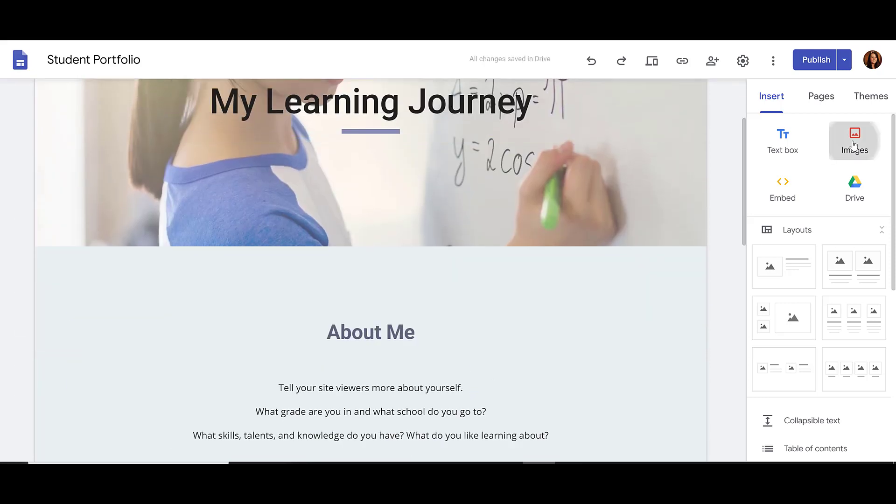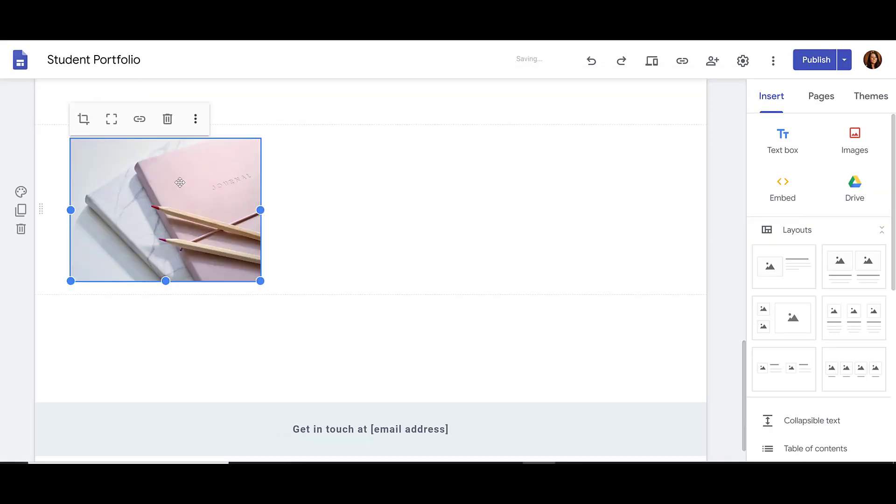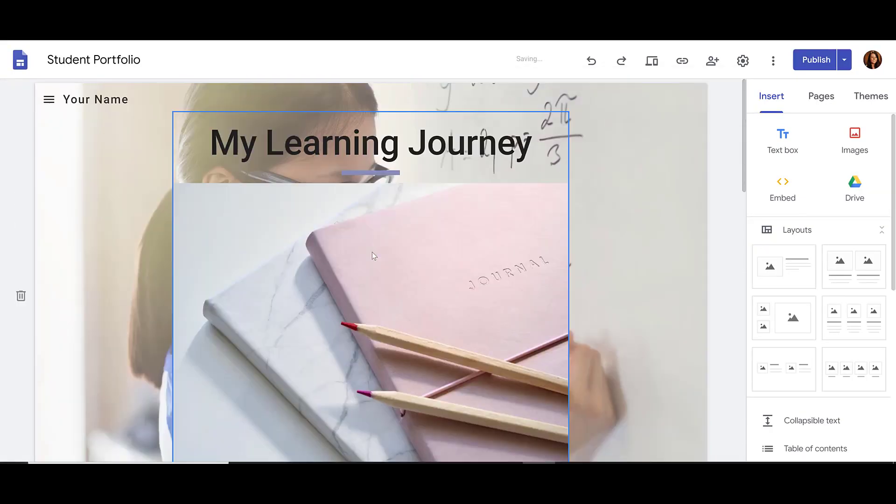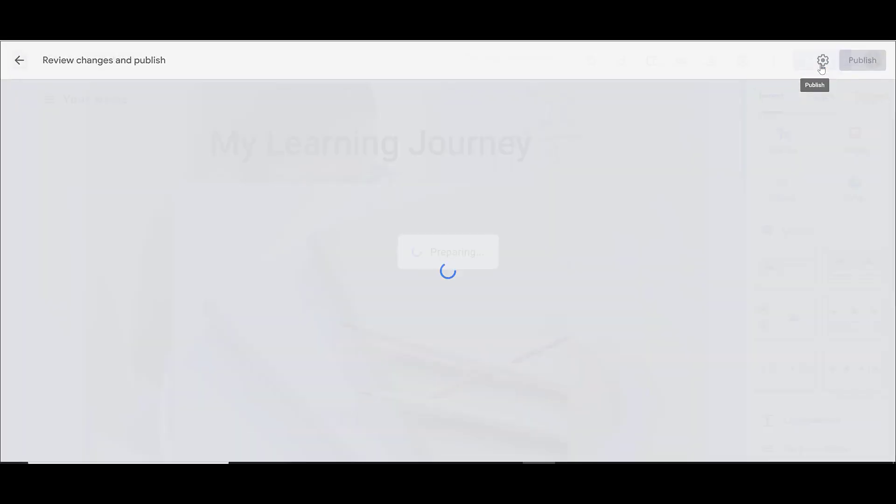So maybe I've added an image. Once I'm happy with my changes and I want to make it not just a draft, but viewable by anyone I've shared the link with, I'm going to click Publish once again.